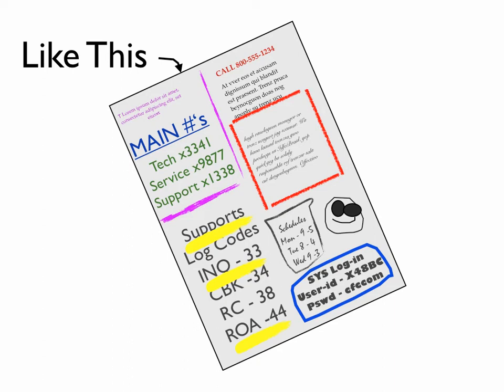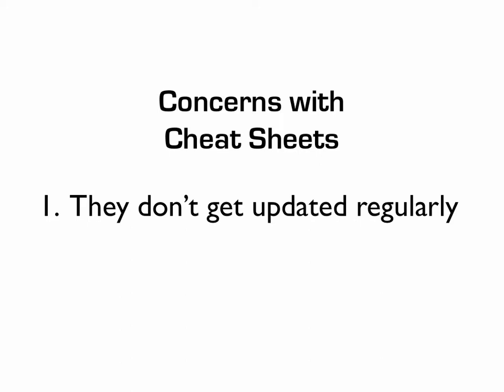Well, cheat sheets can be a concern within the call center. And let's talk about a few of those concerns. First and foremost, they don't get updated regularly. Agents spend a lot of time putting them together. And if you pull out one or two and take a look at it, you're going to find that some information is outdated, some is just blatantly wrong, and processes have moved on, have changed within your call center.